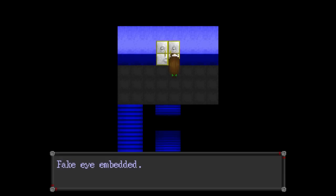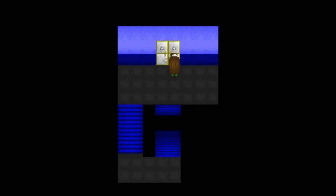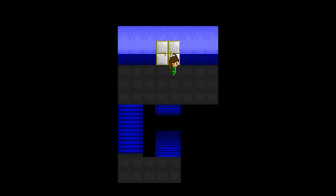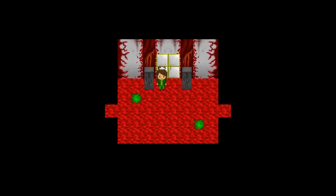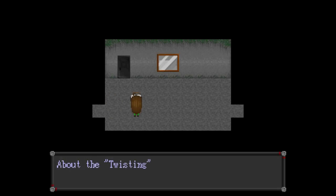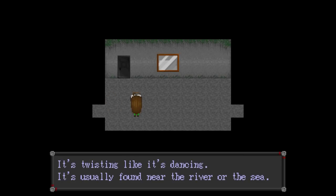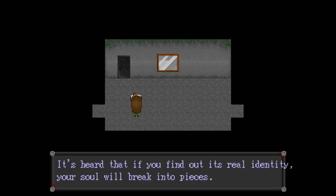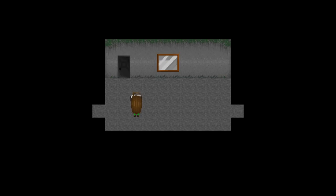Okay. Oh, hello. Hey, would you get this eye? Human being. Rare. I'll let you do. You cool. What is this? More of these pillars with a human shape on it. About the twisting. It's twisting like it's dancing. It's usually found near the river or sea. Is this a riddle? I've heard that if you find out it's true identity, your soul will break into pieces.